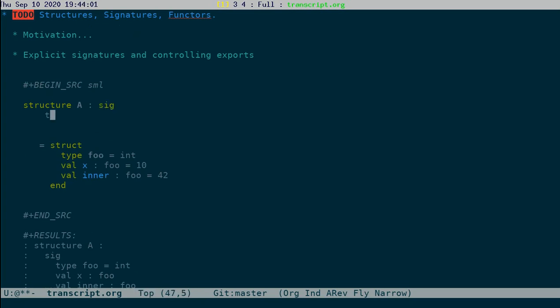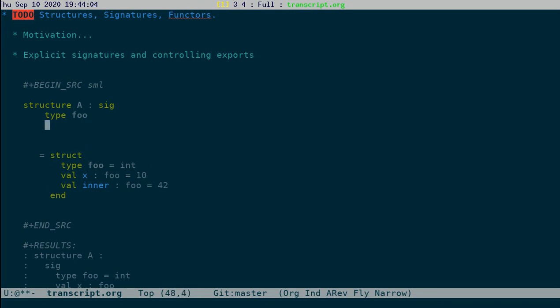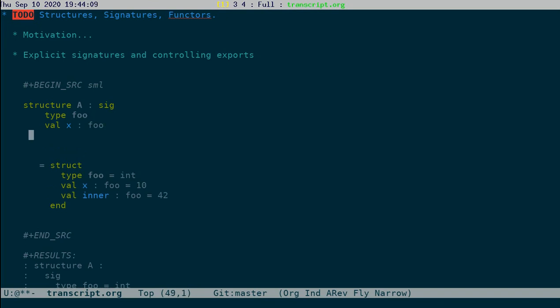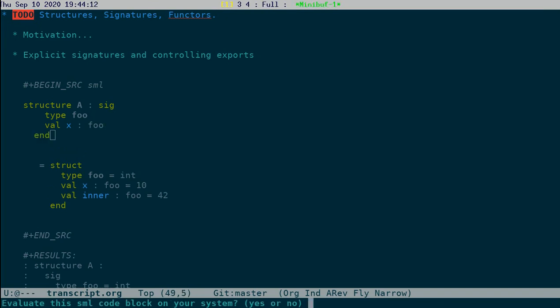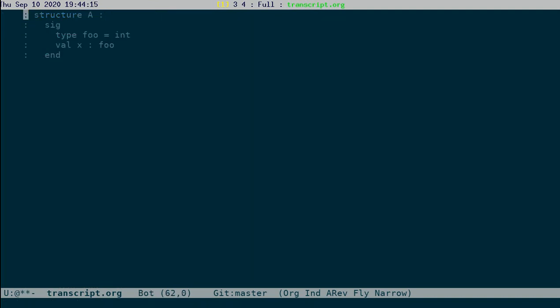we can actually give an explicit signature for A and control this behavior. I will show signature. I want foo to be exposed, so I just write it. And I want val x to be exposed, and I write it here. And I do an end.